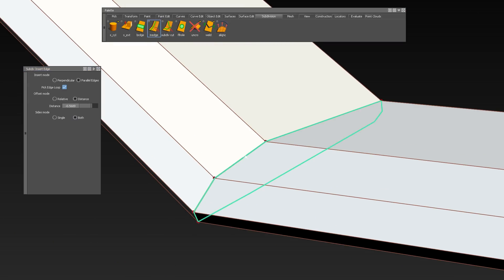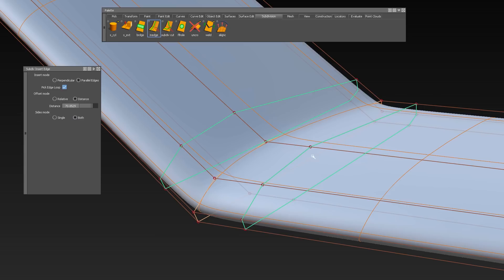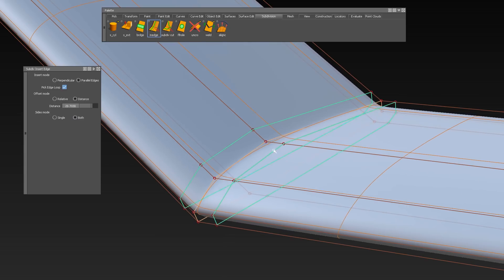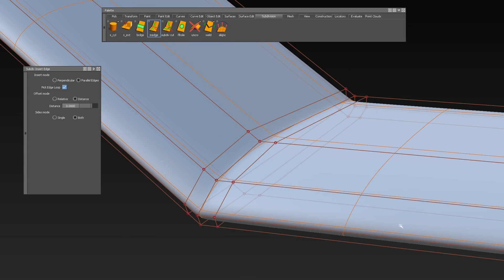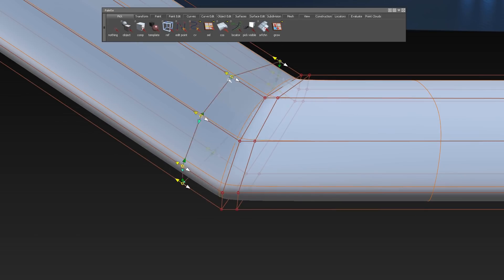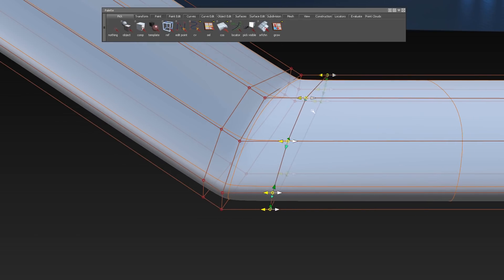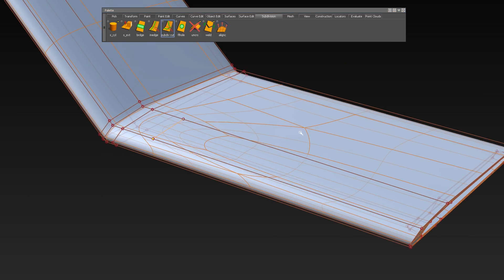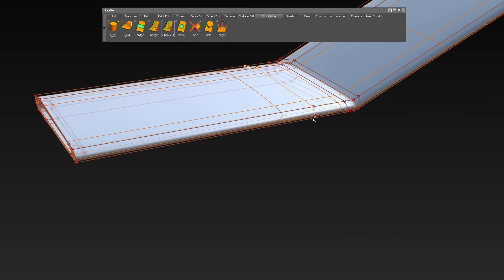Insert Edge Loop to create additional edges or edge loops from out of an existing edge or edge loops. These can be transformed using the CV Move tool. The Multi Cut tool can be used to freely create edges and cut the sub-divs.